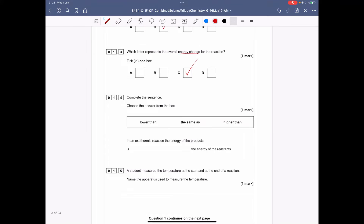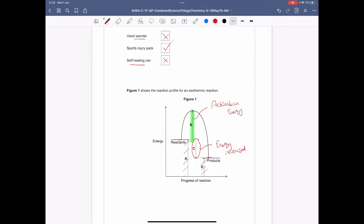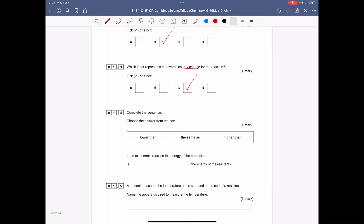Question 1.4: choose the answer from the box. In an exothermic reaction, the energy of the products is blank the energy of the reactants. We can look back at the exothermic reaction profile and see that the products are lower down because the energy has been given out from the chemicals, so the answer is 'lower than'.